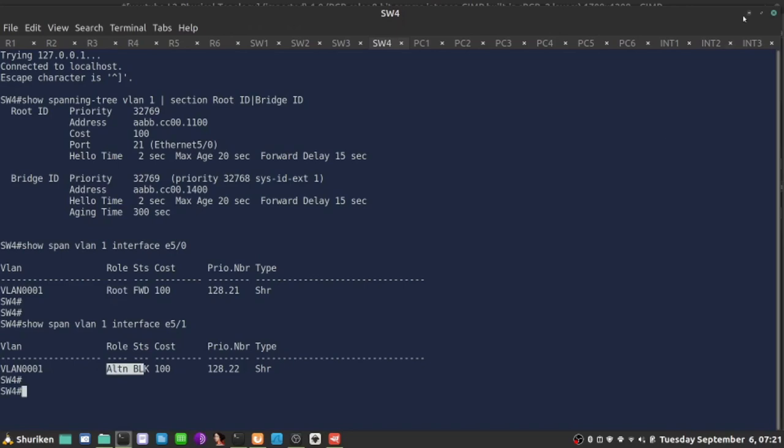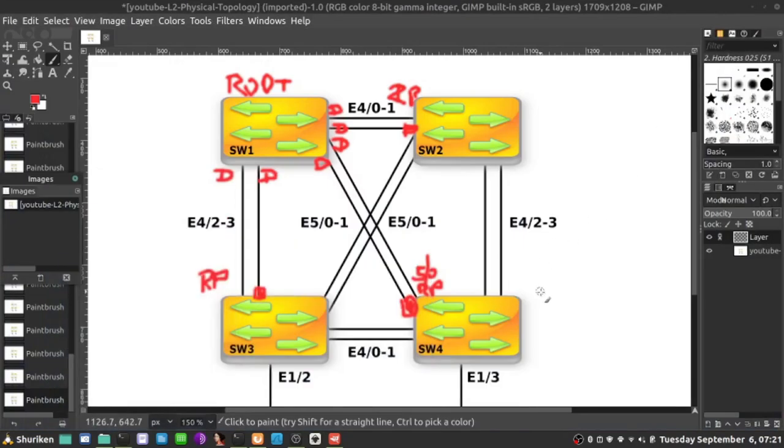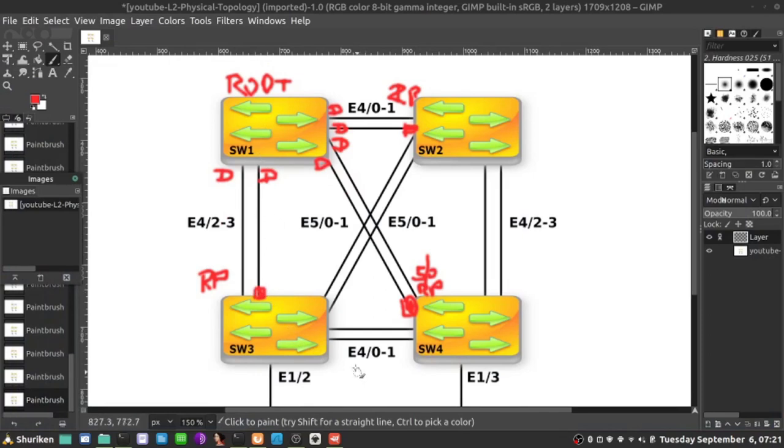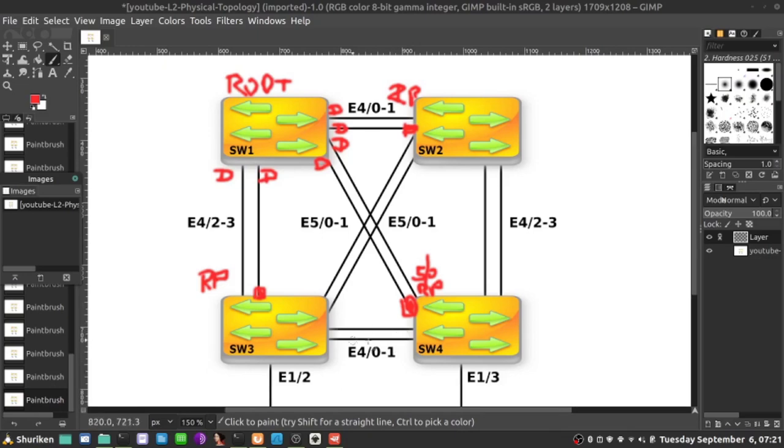That is the root port selection and blocking the remaining port, but there's still something to be done. We have still a loop over here, loop over here, and loop over here. We're going to do that in a next video.